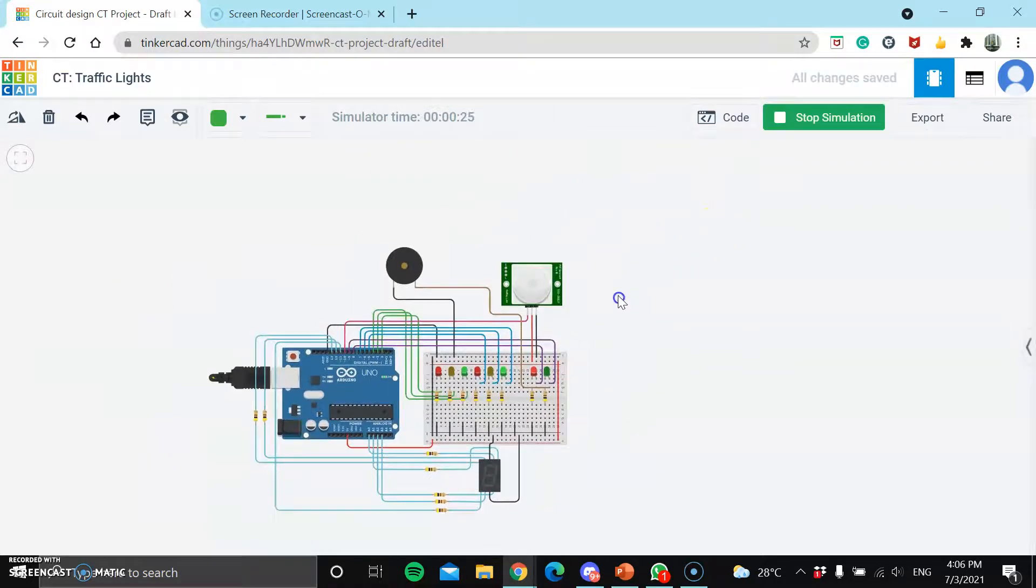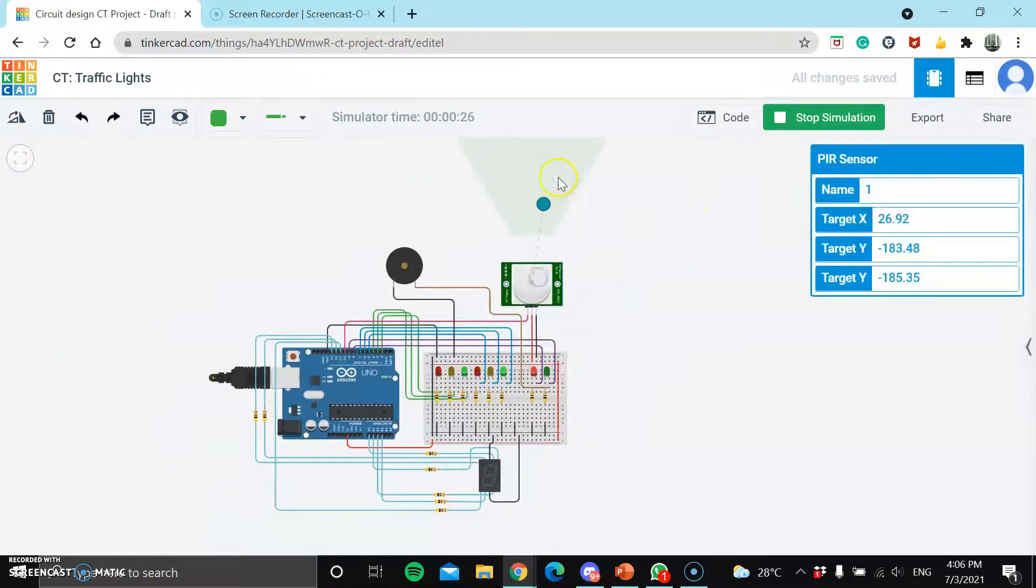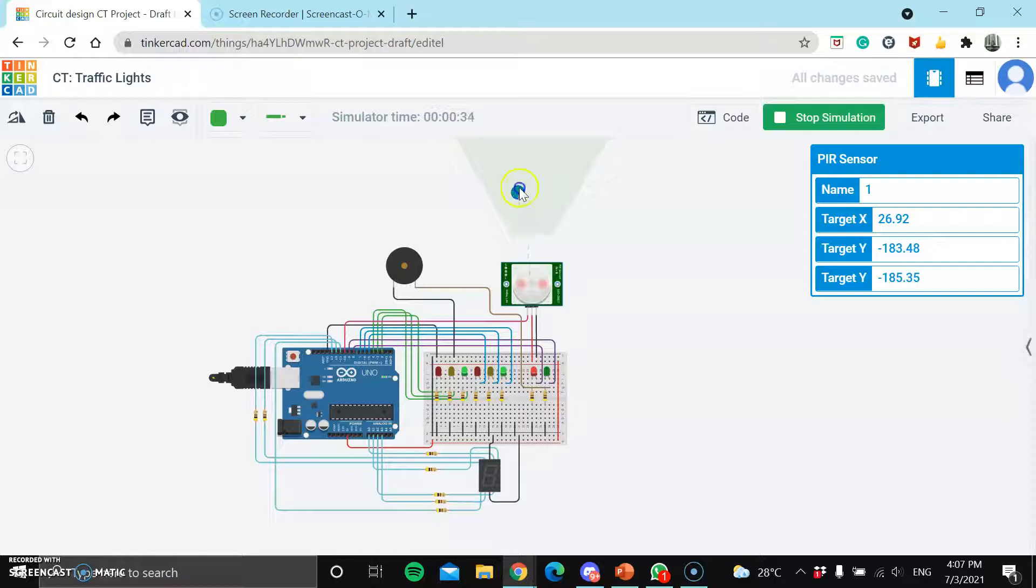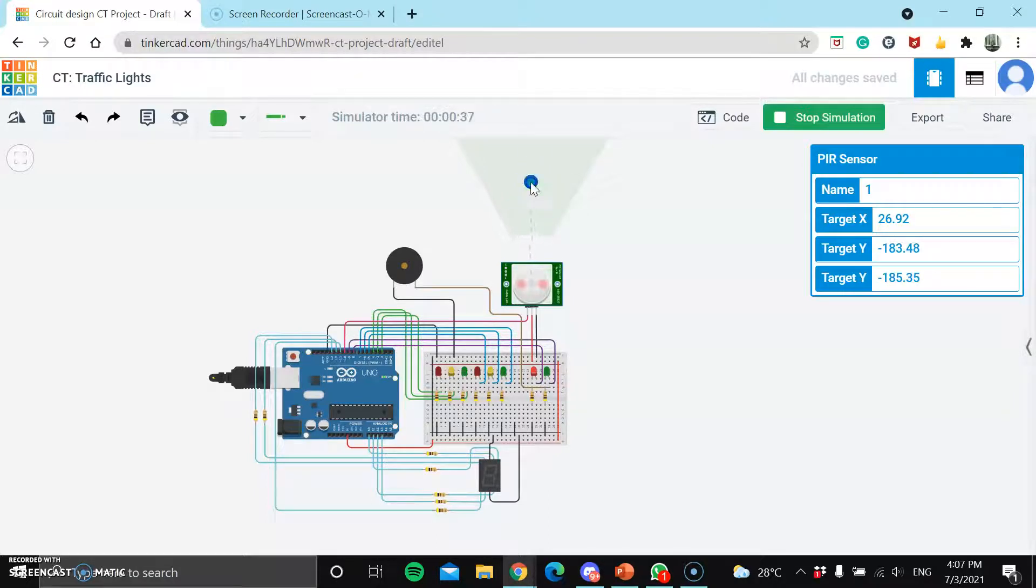But if there's a pedestrian at the pedestrian crossing light waiting to cross the road, as you can see, the PIR sensor will detect motion, thus it will change the traffic light's color to red.